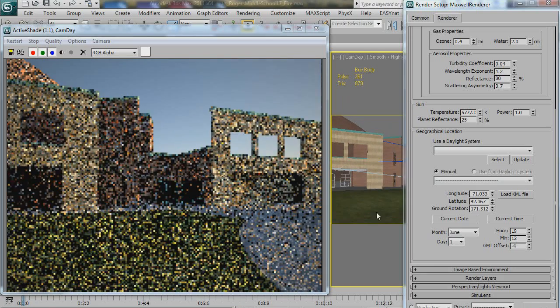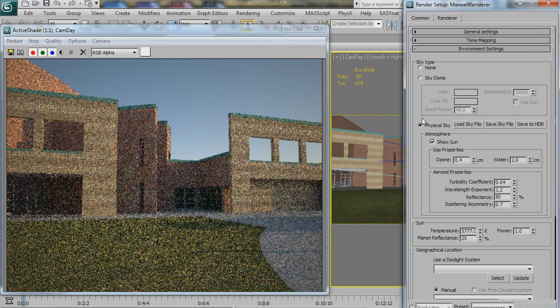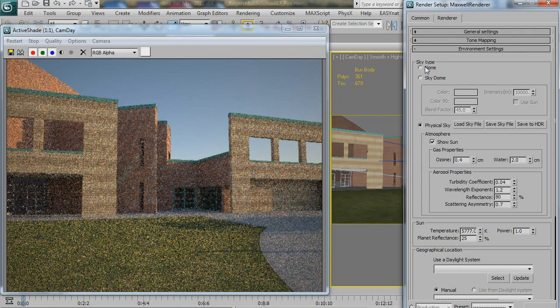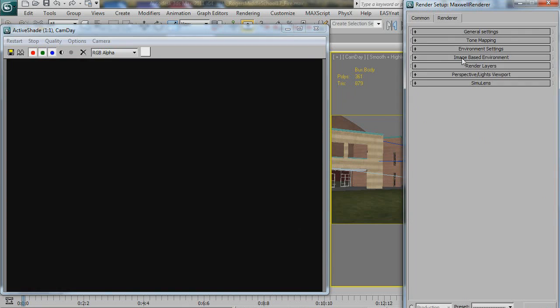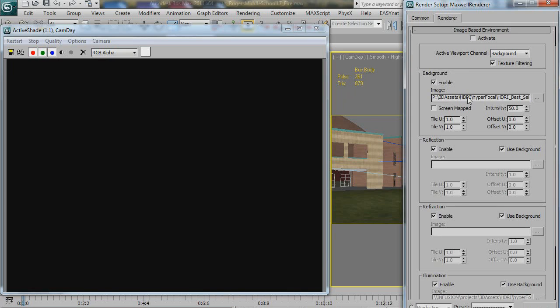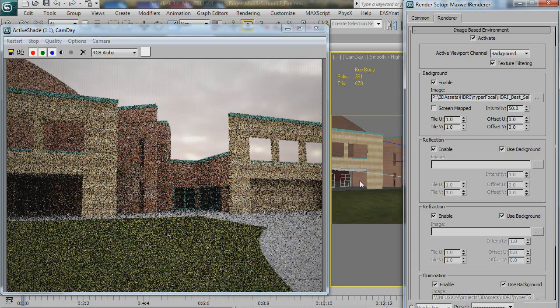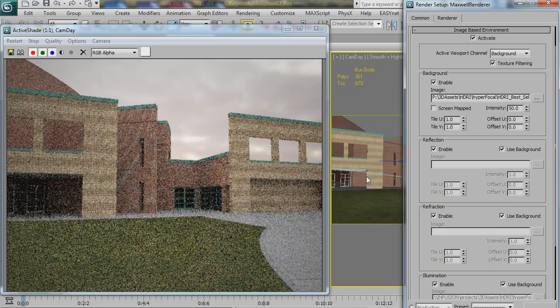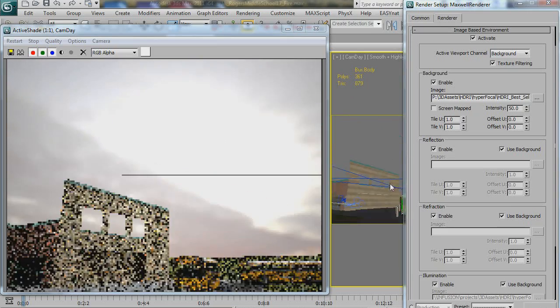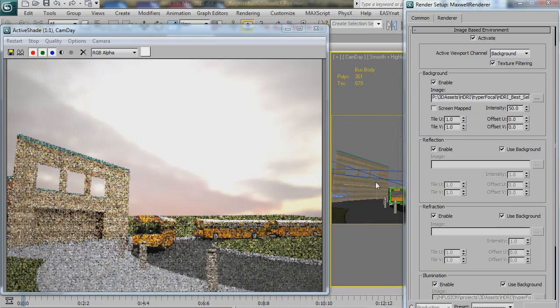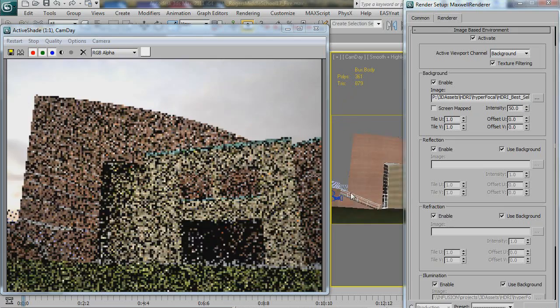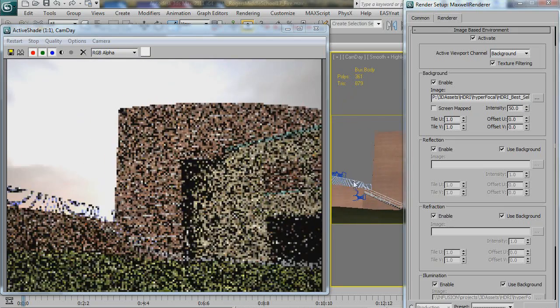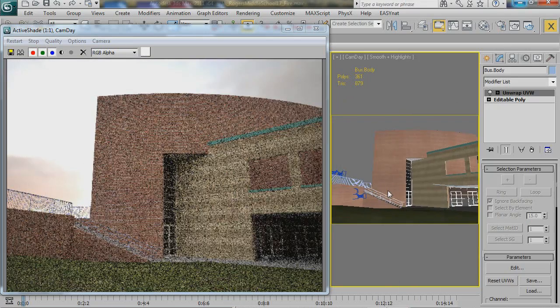You can also switch between your regular skydome to image-based lighting. So, let's go ahead and turn that on. So, now we're lighting with this HDRI. Doesn't seem to slow anything down. Let's turn it on. This is, yep, perfect.